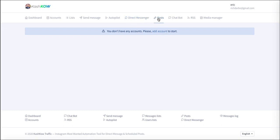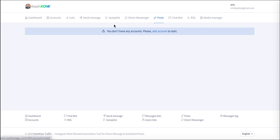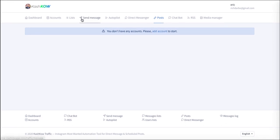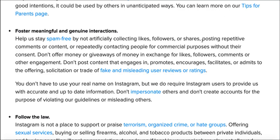But the way that they describe this whole method is very spammy. When I looked at the terms of service from Instagram, which is what this is, they actually say help us stay spam free by not artificially collecting likes, followers, or shares, posting repetitive comments or content, or repeatedly contacting people for commercial purposes.